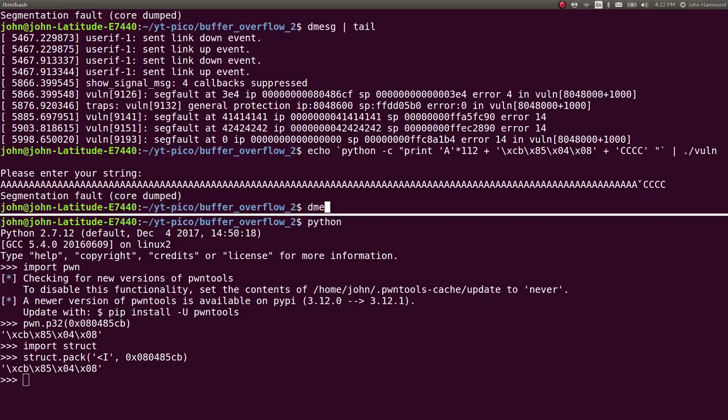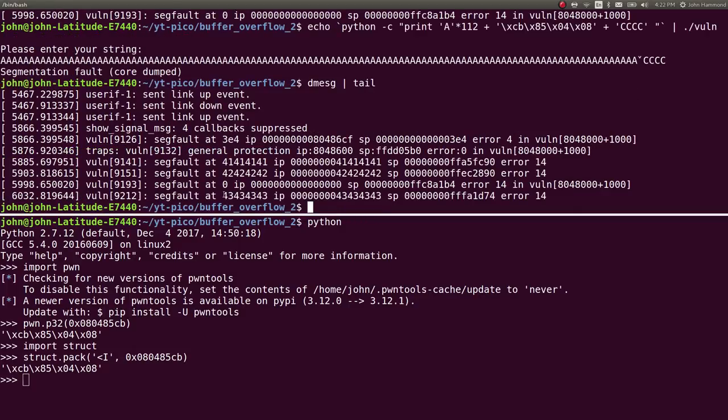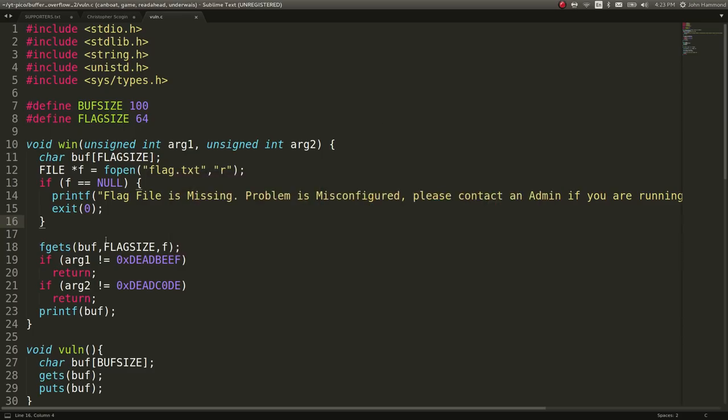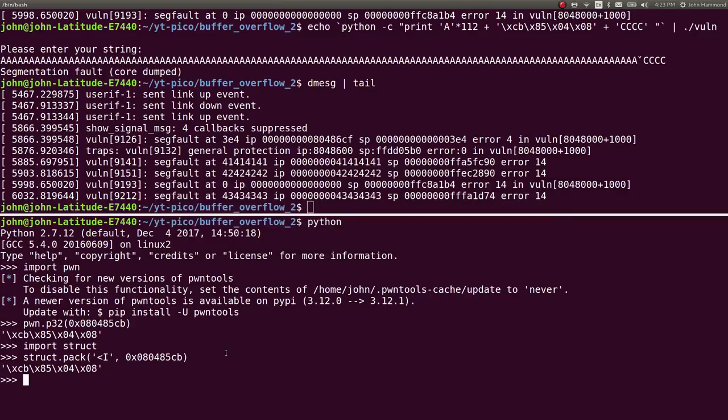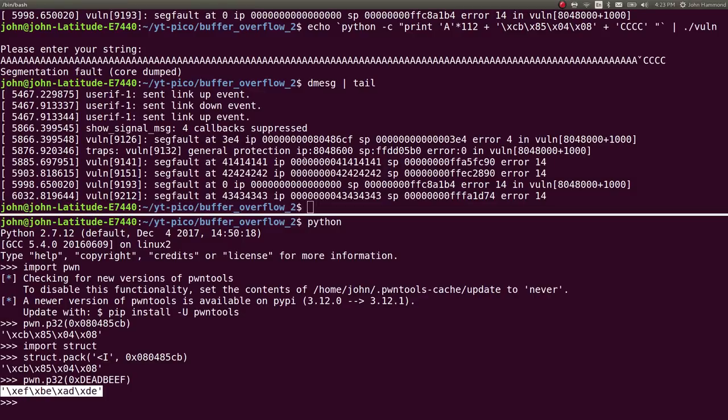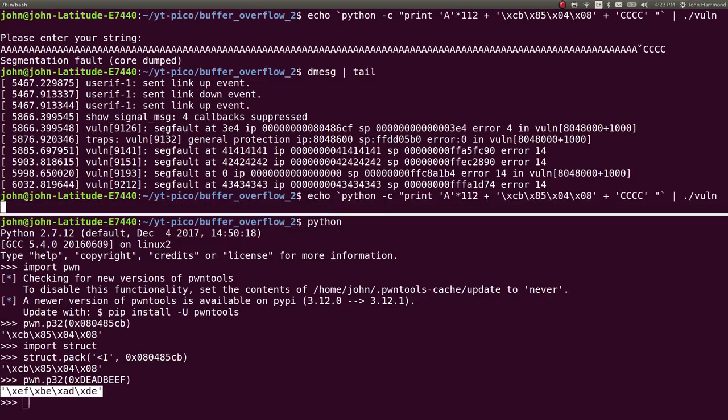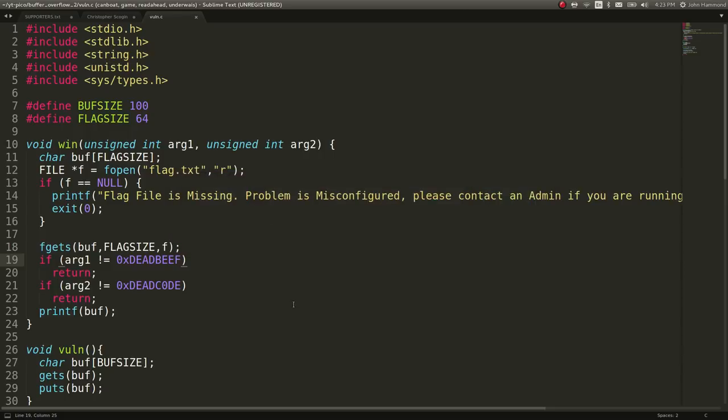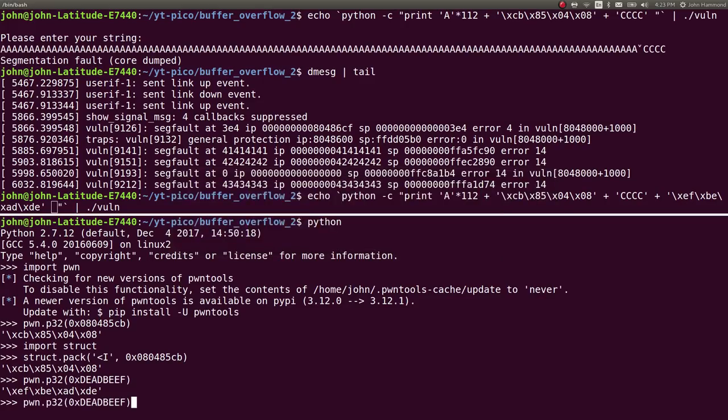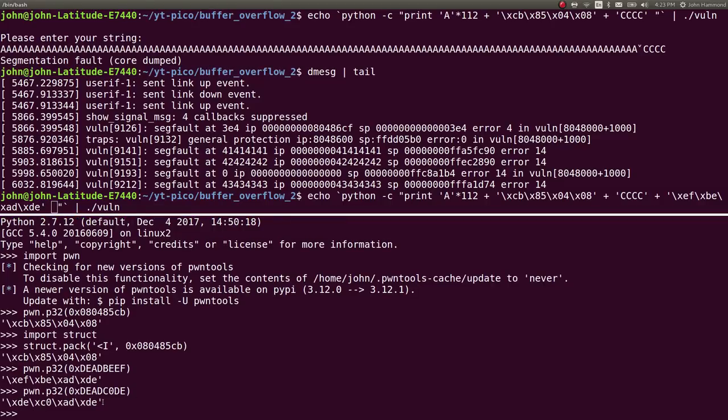Now when I run this, we get a segfault. If I dmesg tail this, now we're going to 43434343. So we would normally jump to this function because we have not supplied the arguments, and our function is just going to return. Now we want to go ahead and supply these arguments. We need arg1 and arg2. We're given the values that we need here, and they're just in hex, so that works just fine for us. We can use the same thing with Python to convert these to little endian. I'll paste them in here. Now we have deadbeef as a string that we want. I'll concatenate that into our payload here. And then we'll do the same thing for deadcode.